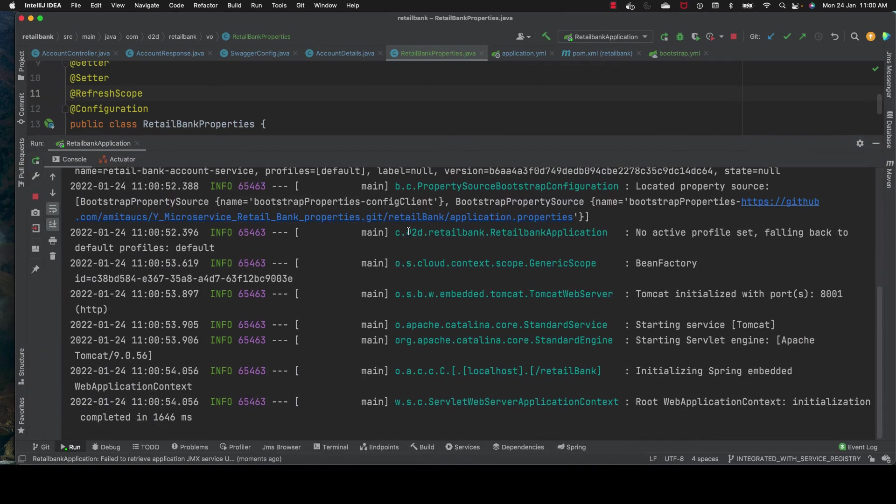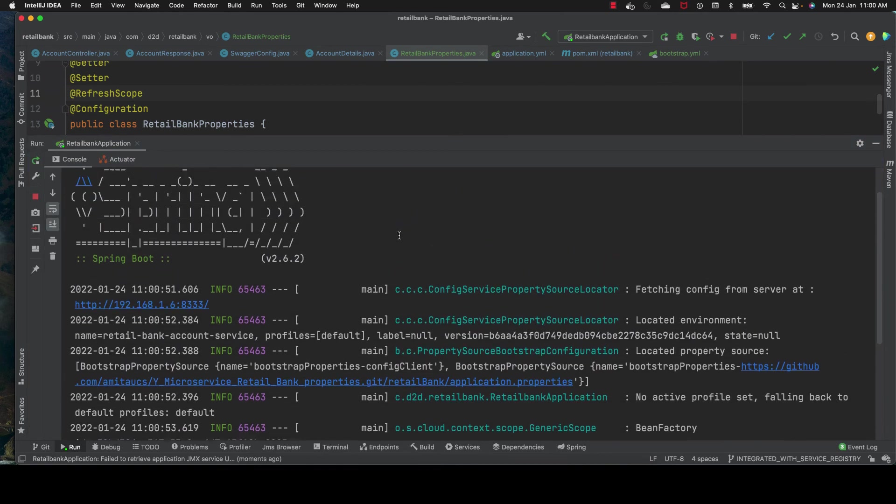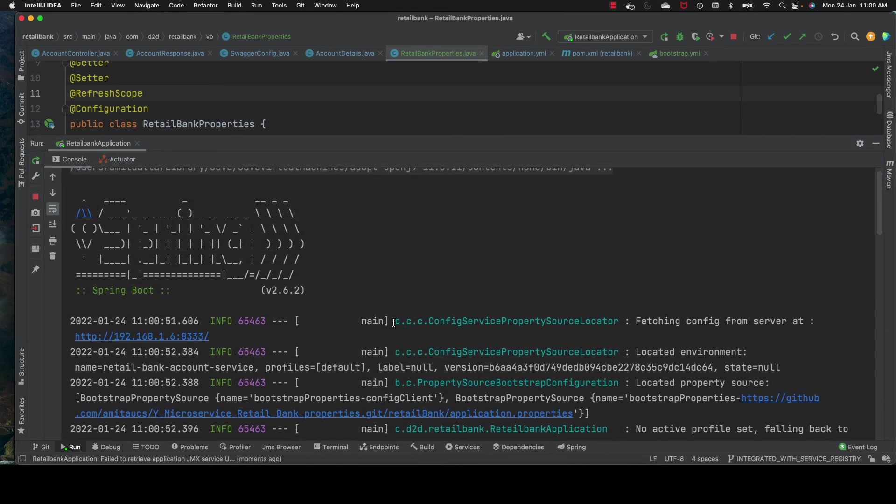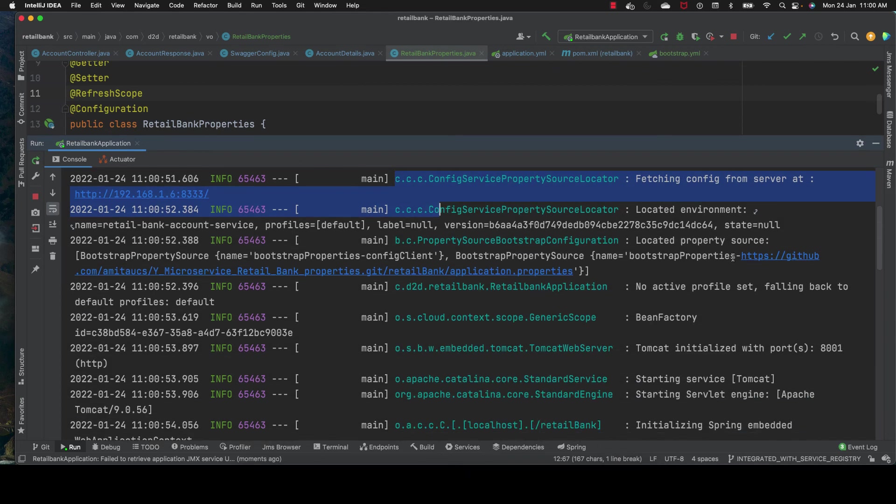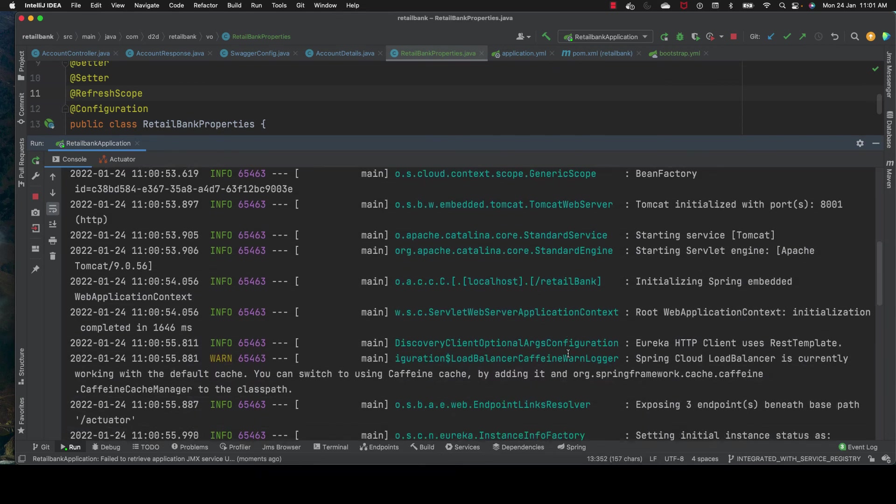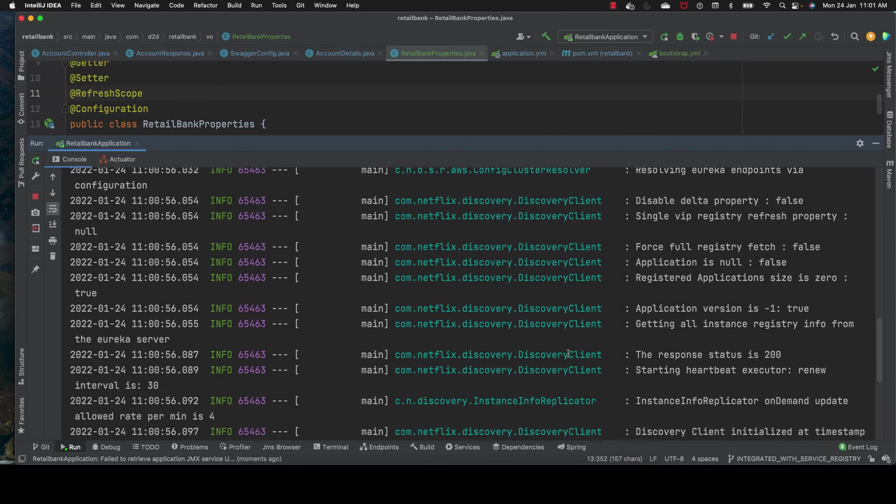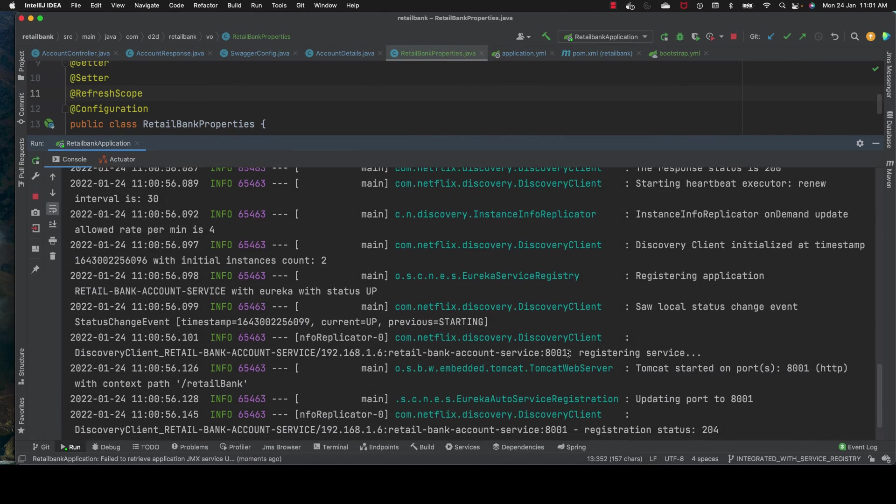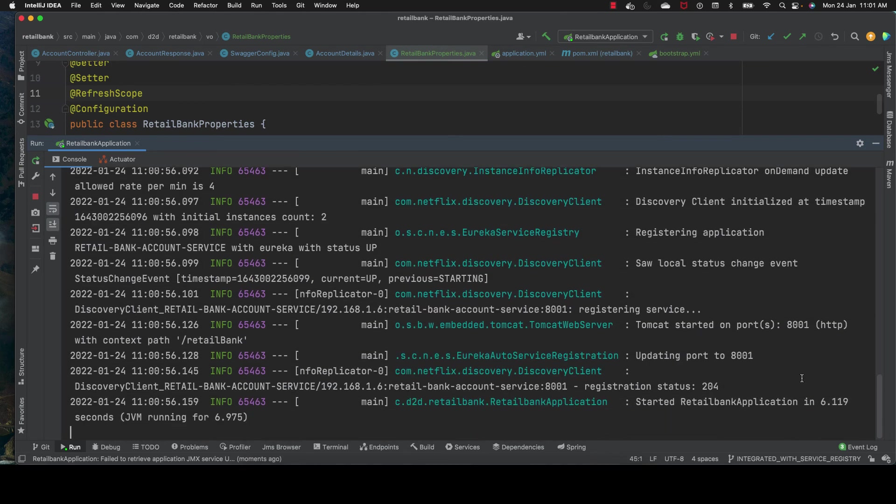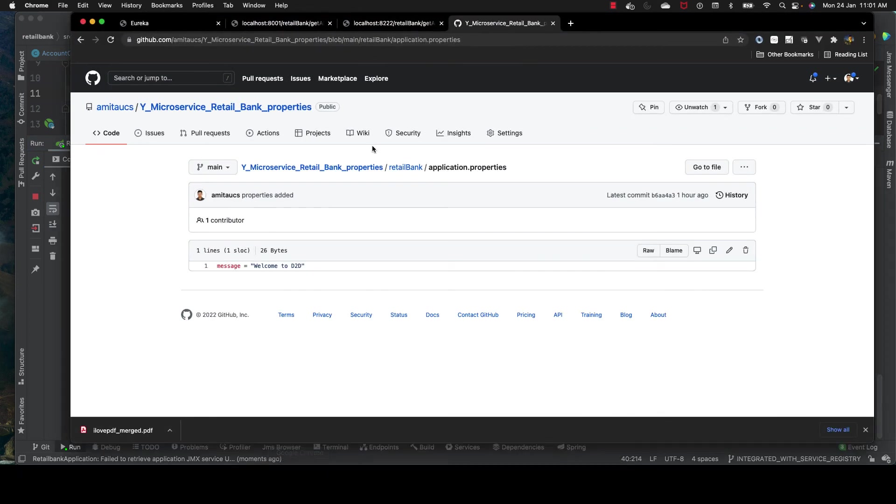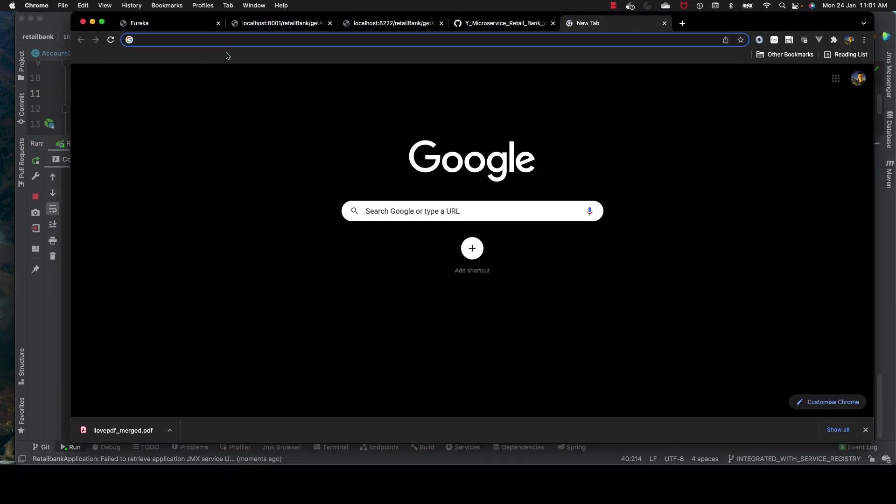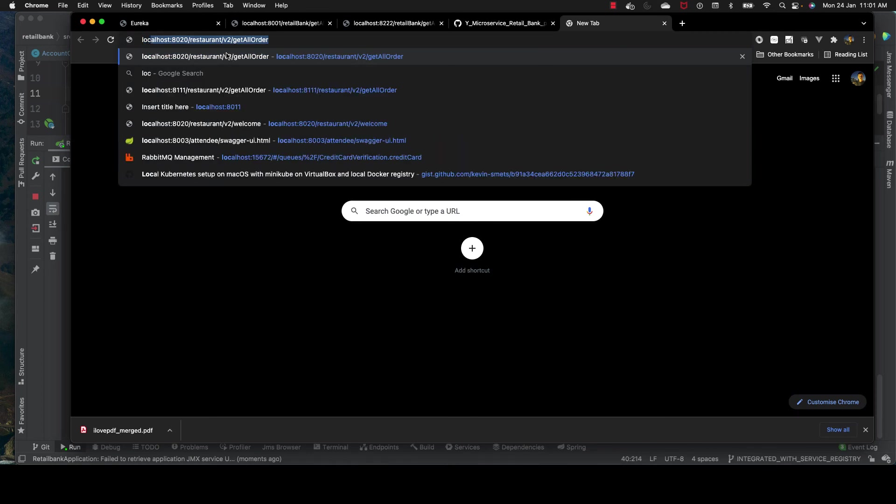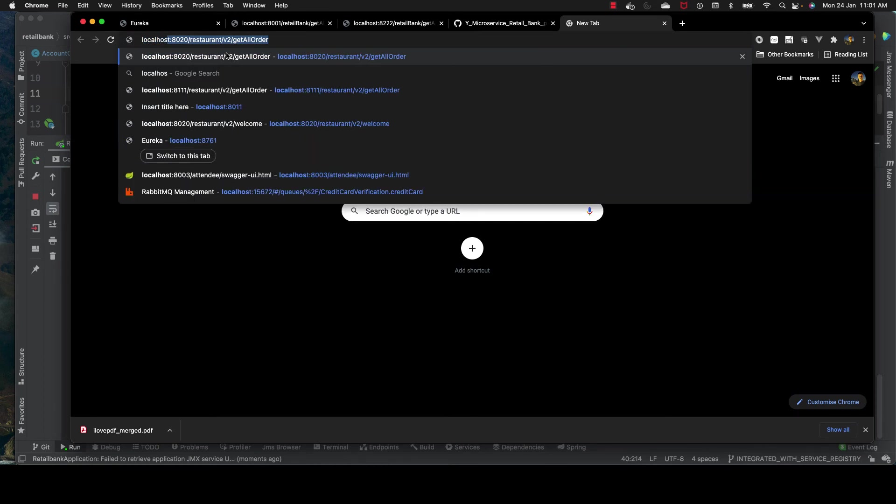Build is successful. We start the application. Config server is able to resolve - it's accessing the right config server properties. Yes, our application started this time.